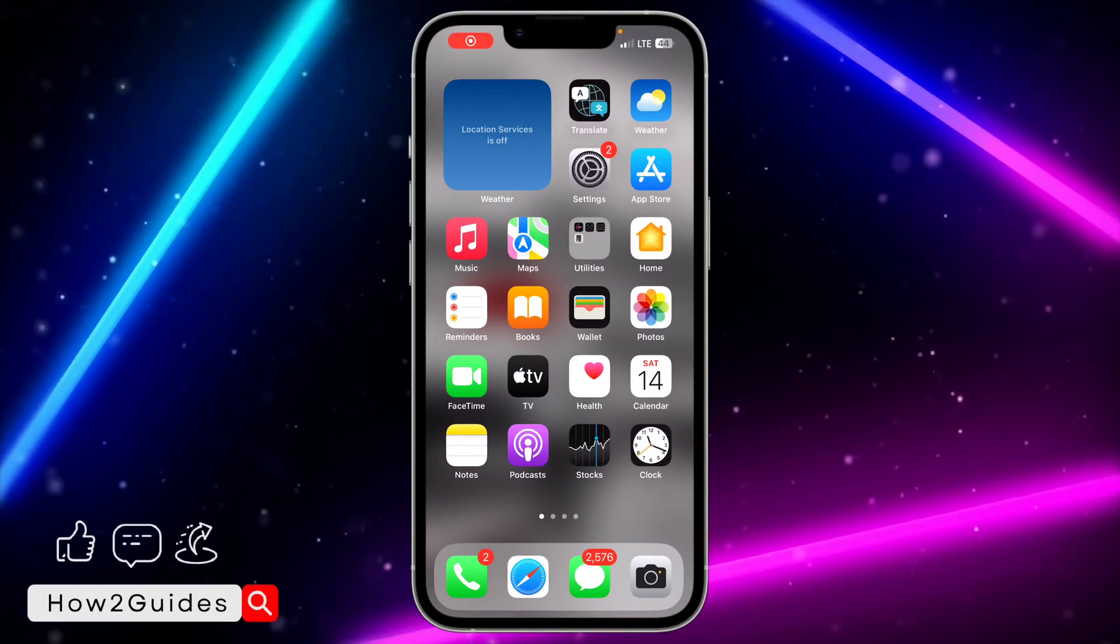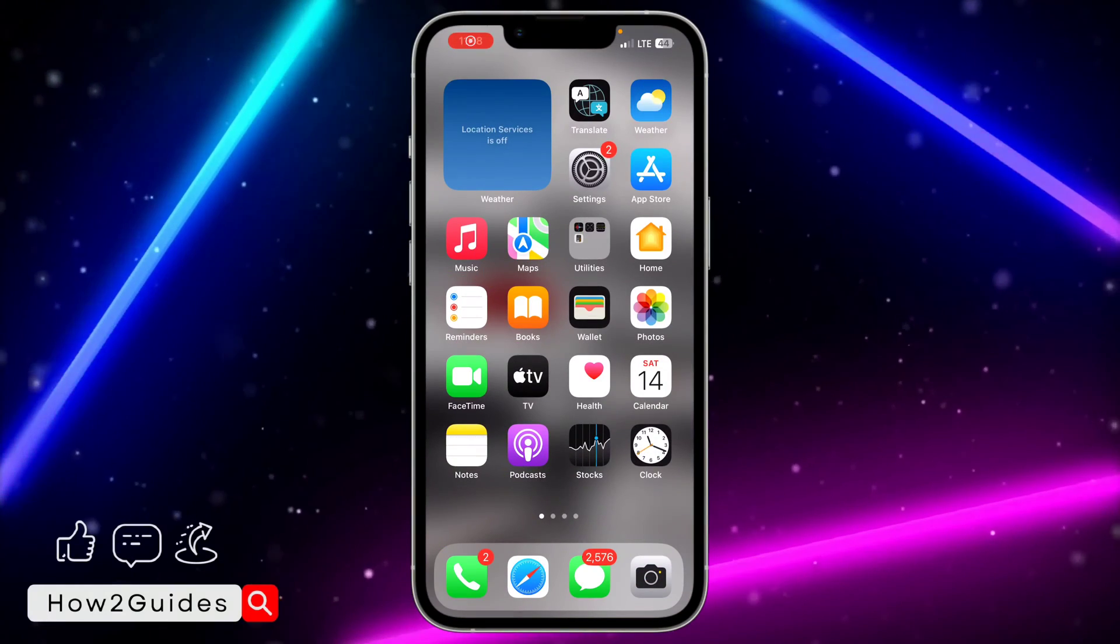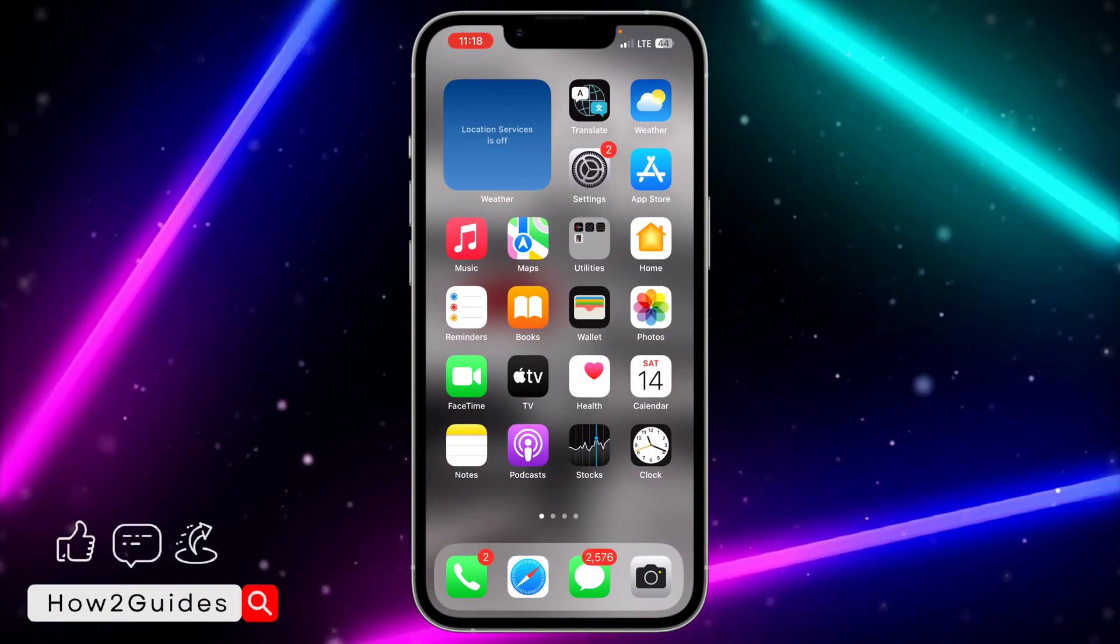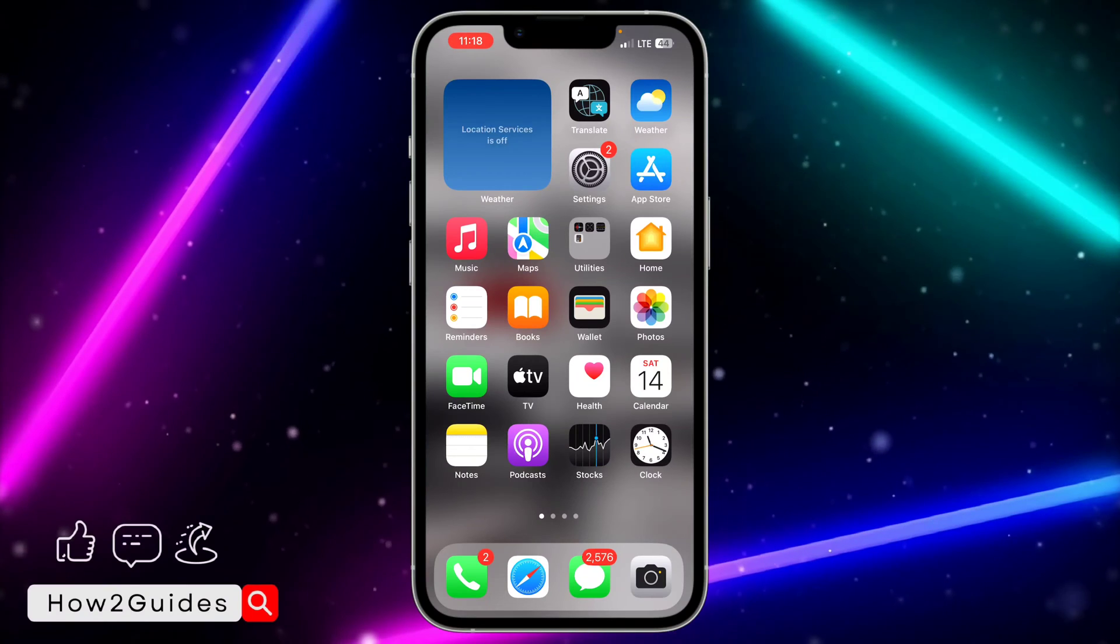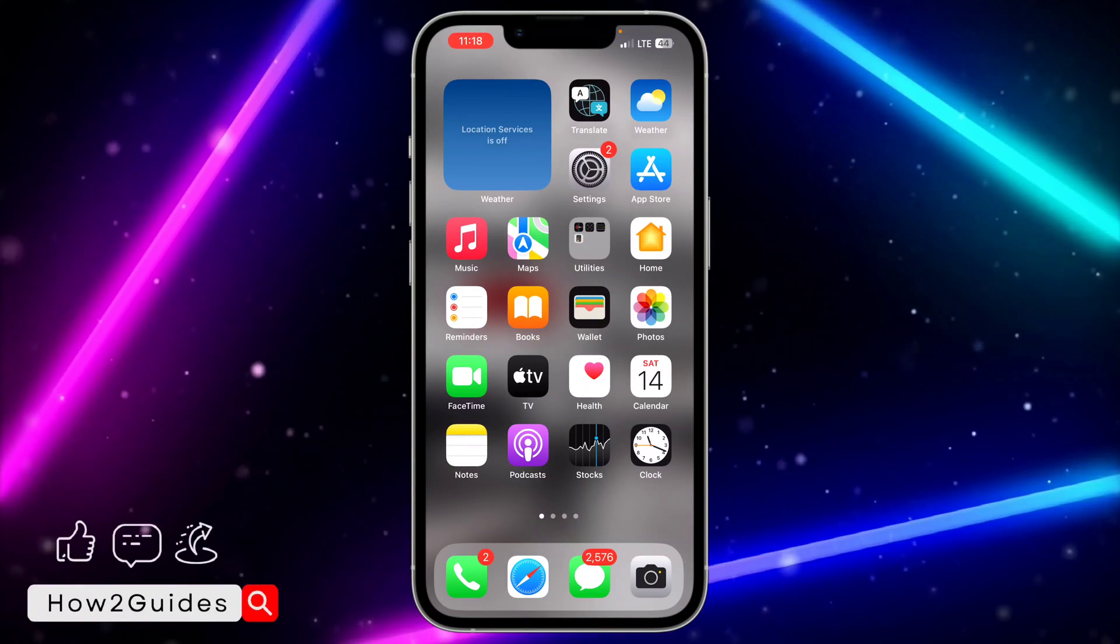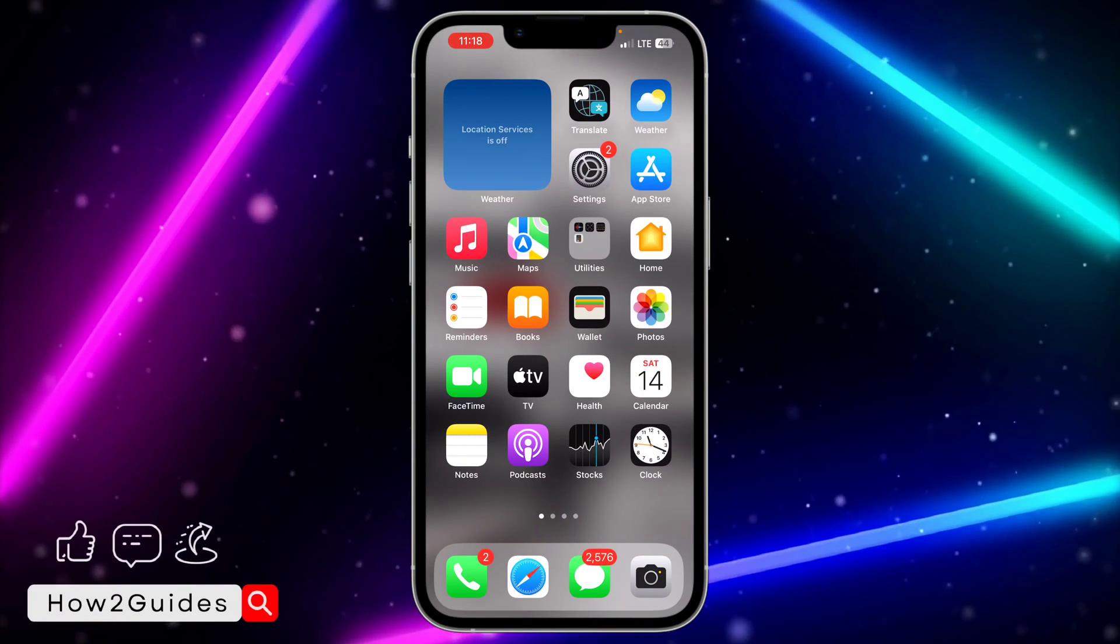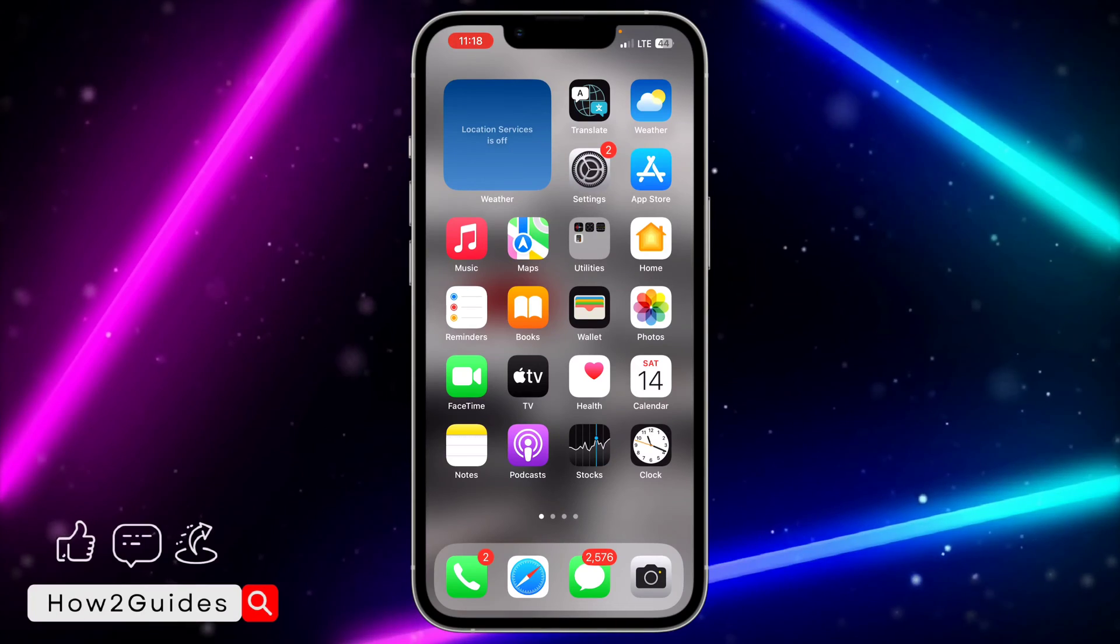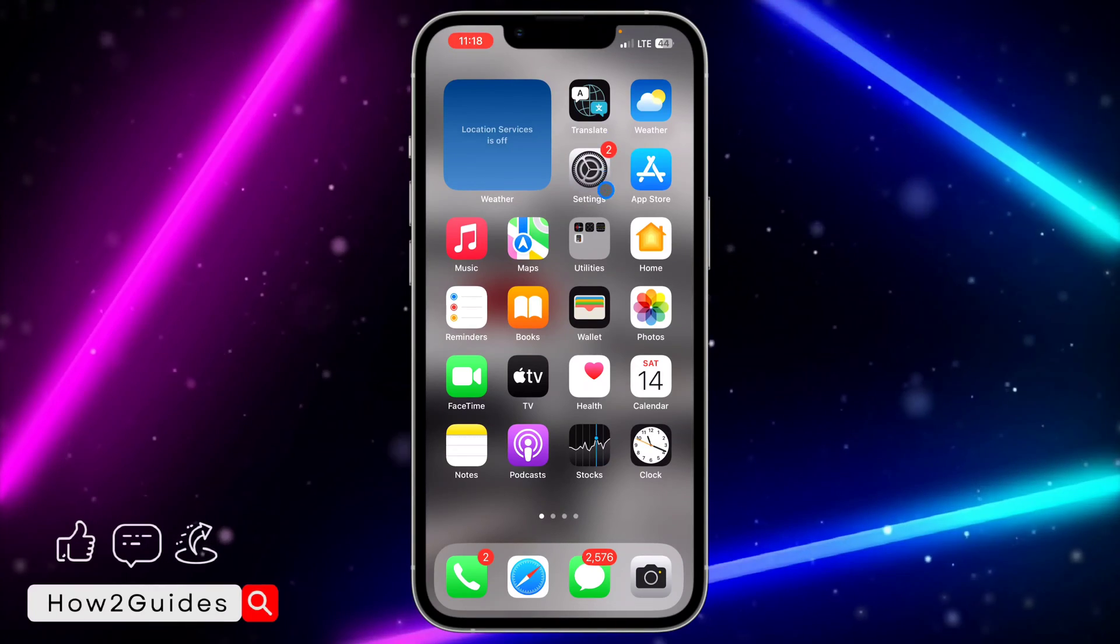Hey guys, so in today's video I'm going to show you how to check app version on iPhone. If you want to check the version of any of your iPhone application, let me show you how to do that in this video.